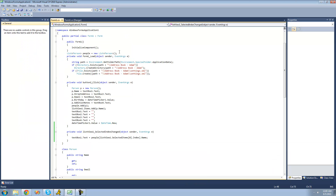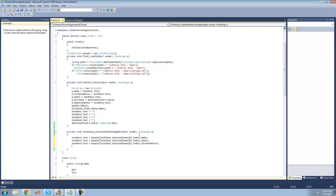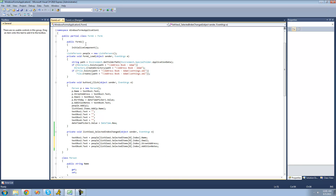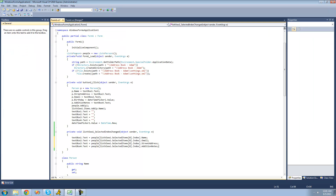Now we just want to do that for all of the other pieces of information. TextBox2's text equals the person's email address, so we copy this and do .email. TextBox3's text is the person's street address, so we do .streetaddress. TextBox4 will be for the additional notes, so we do .additionalnotes. The last thing is DateTimePicker1's value, which is the person's birthday, so we set it equal to .birthday.